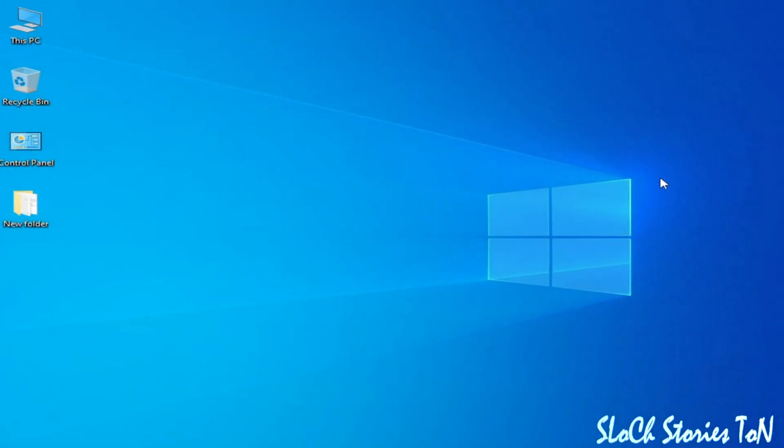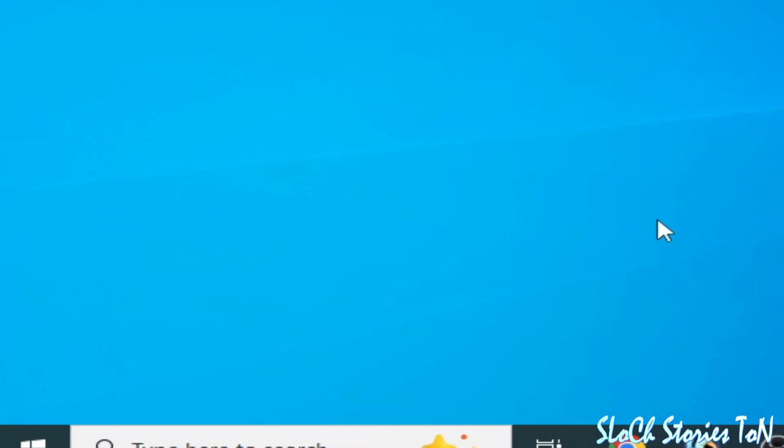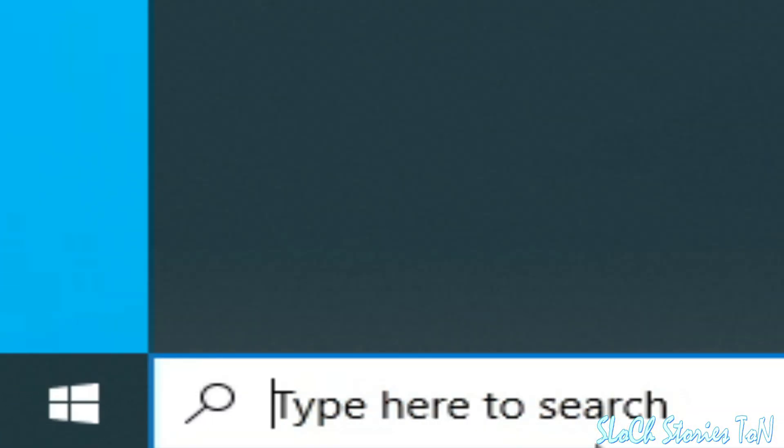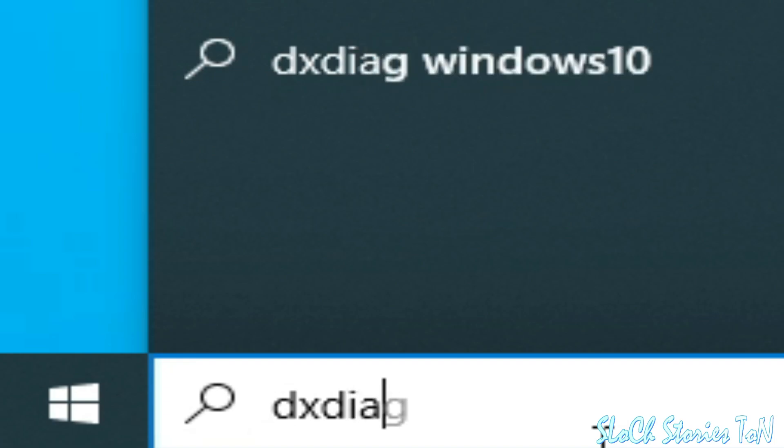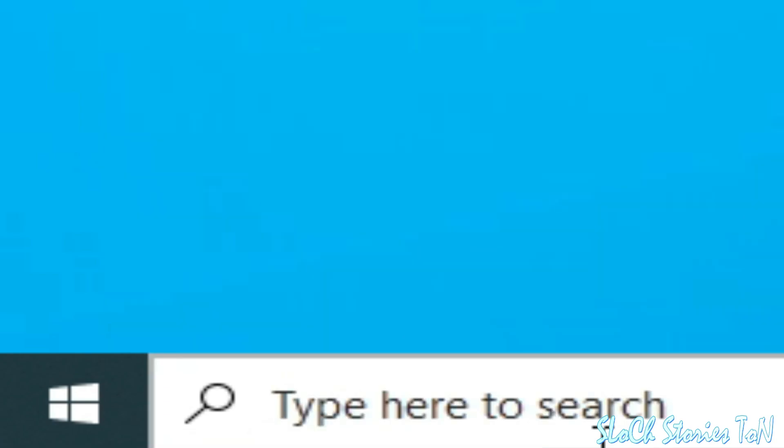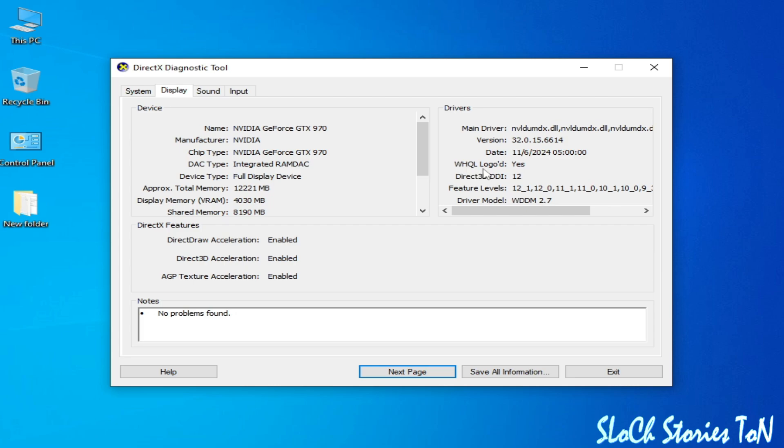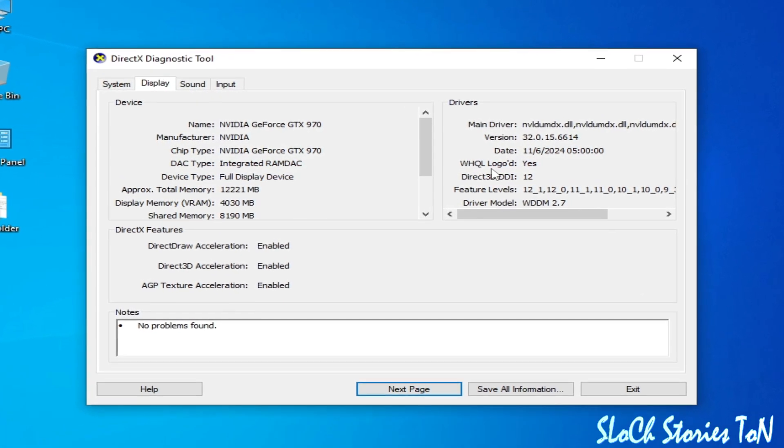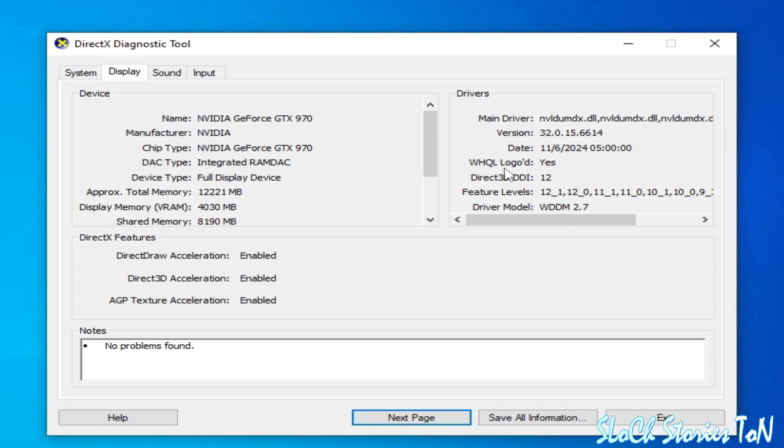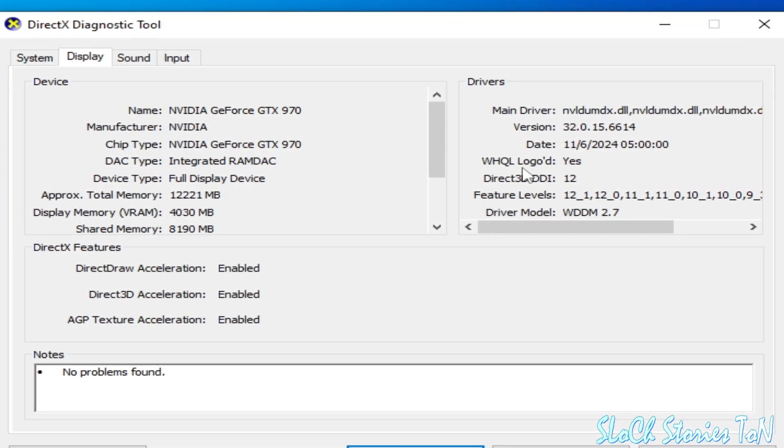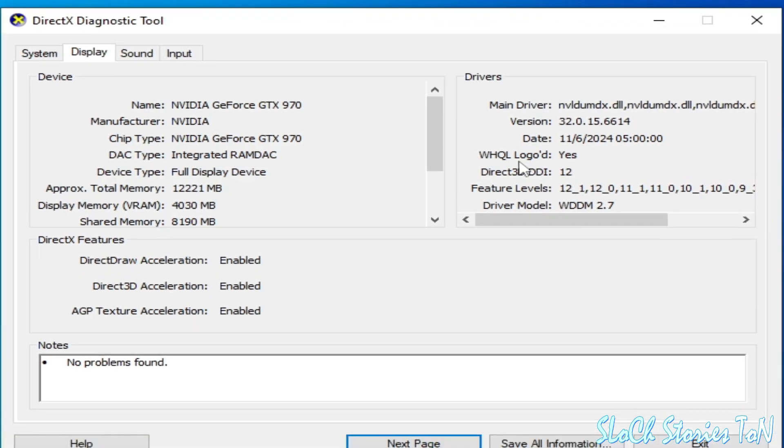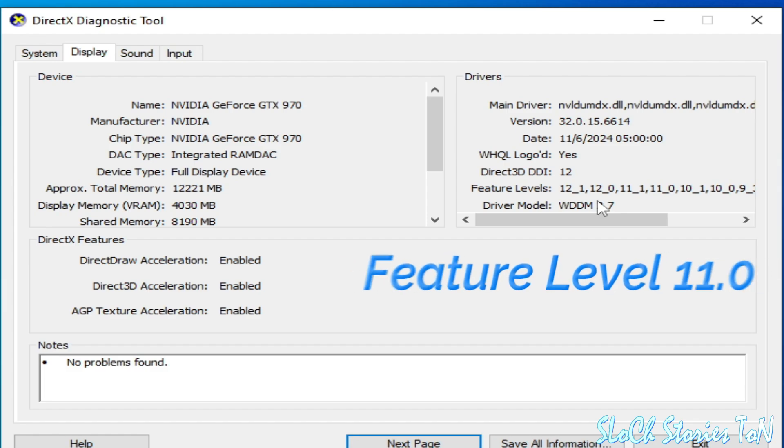Solution number one: Go to the search bar on your Windows and type dxdiag, then press Enter. Now go to the display adapter. Here you can see your currently running GPU installed in your PC. You can see I have NVIDIA GeForce GTX 970 and I have D3D12 and feature level 12. If you have feature level 12 already and are still facing the issue, then I have another solution.